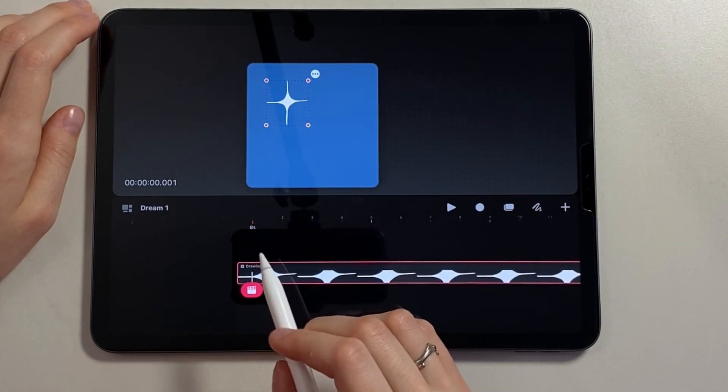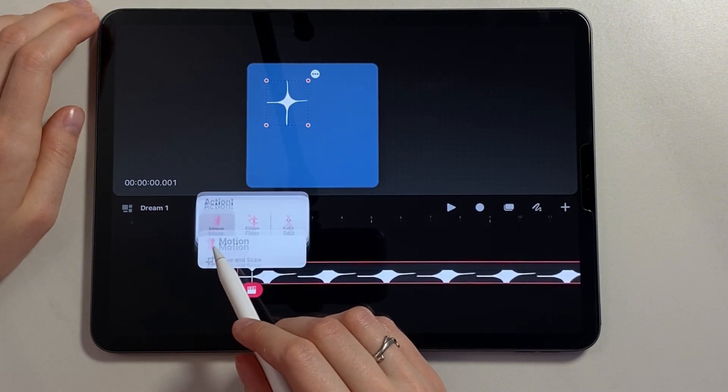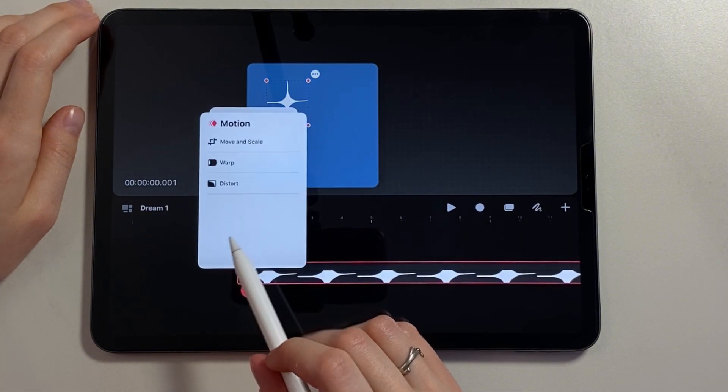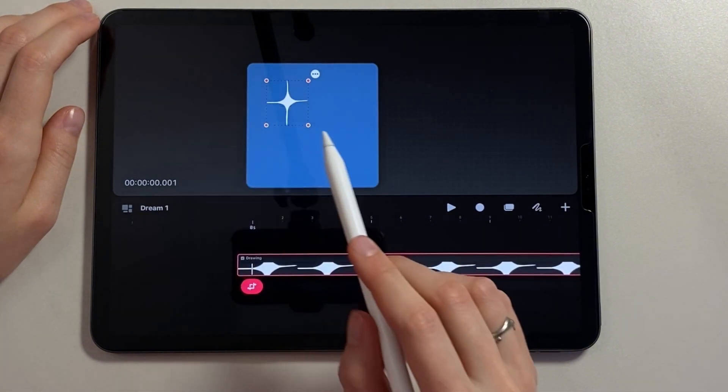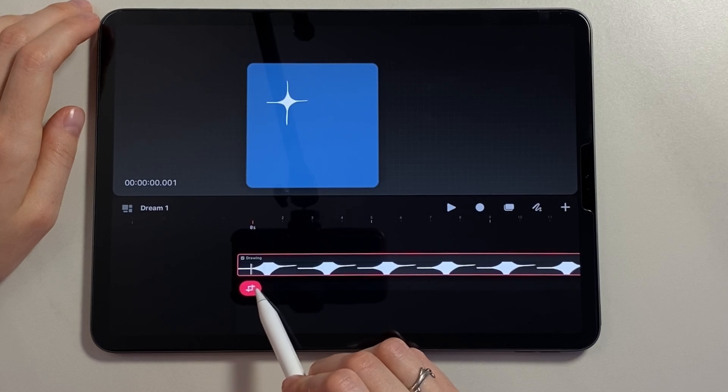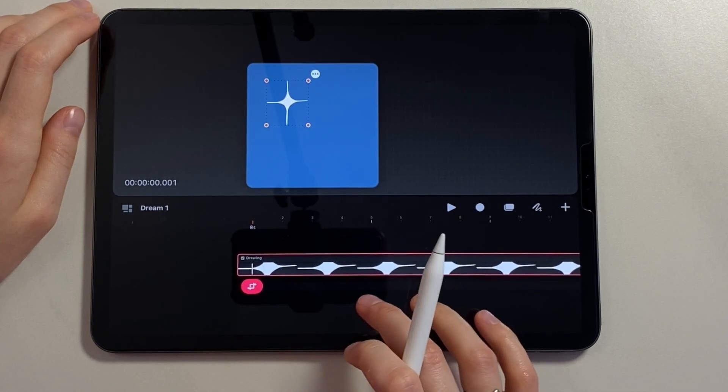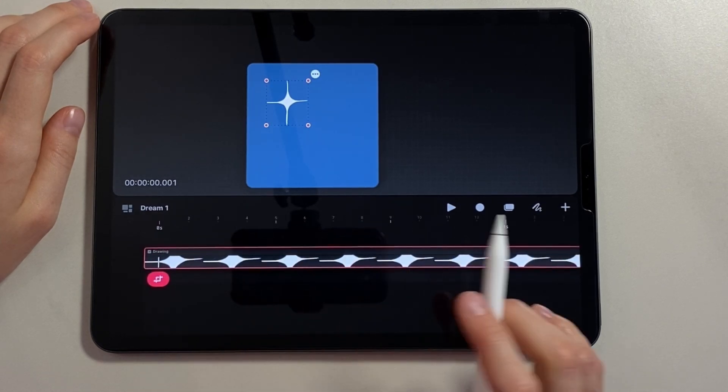Now we open the action panel, select move, move and scale. Now we move along the timeline for one second and set a keyframe.